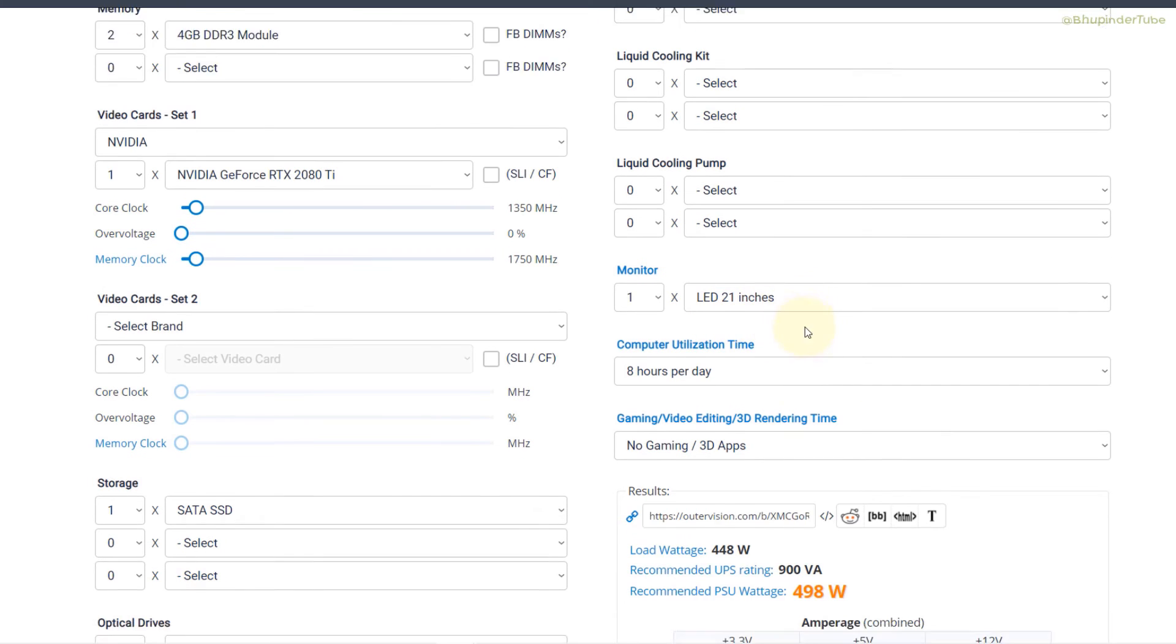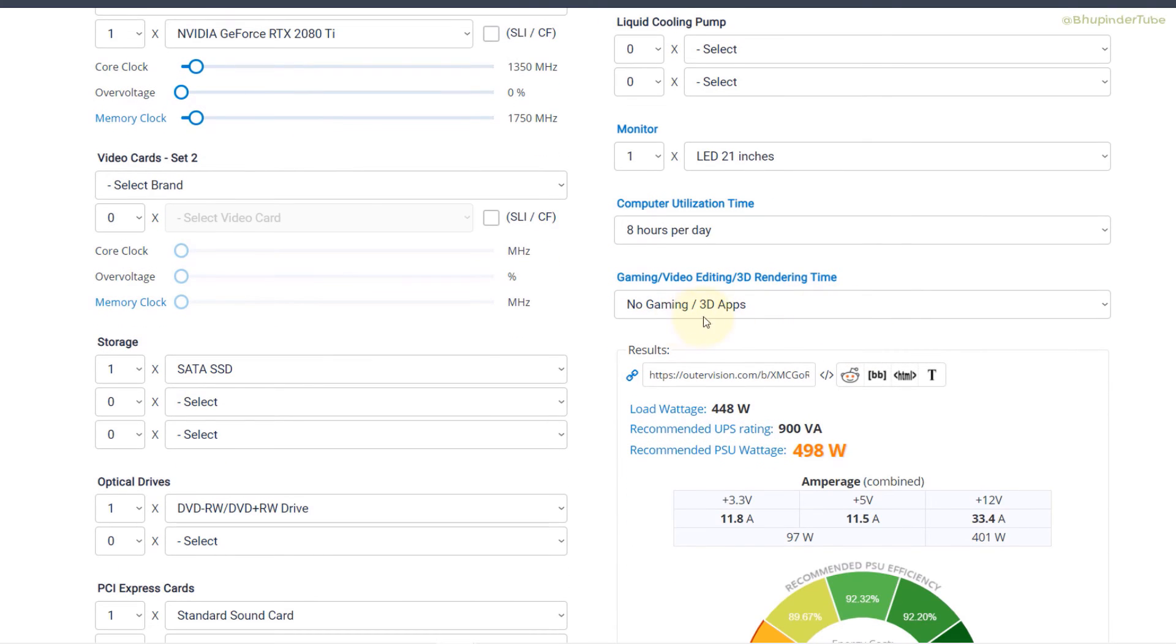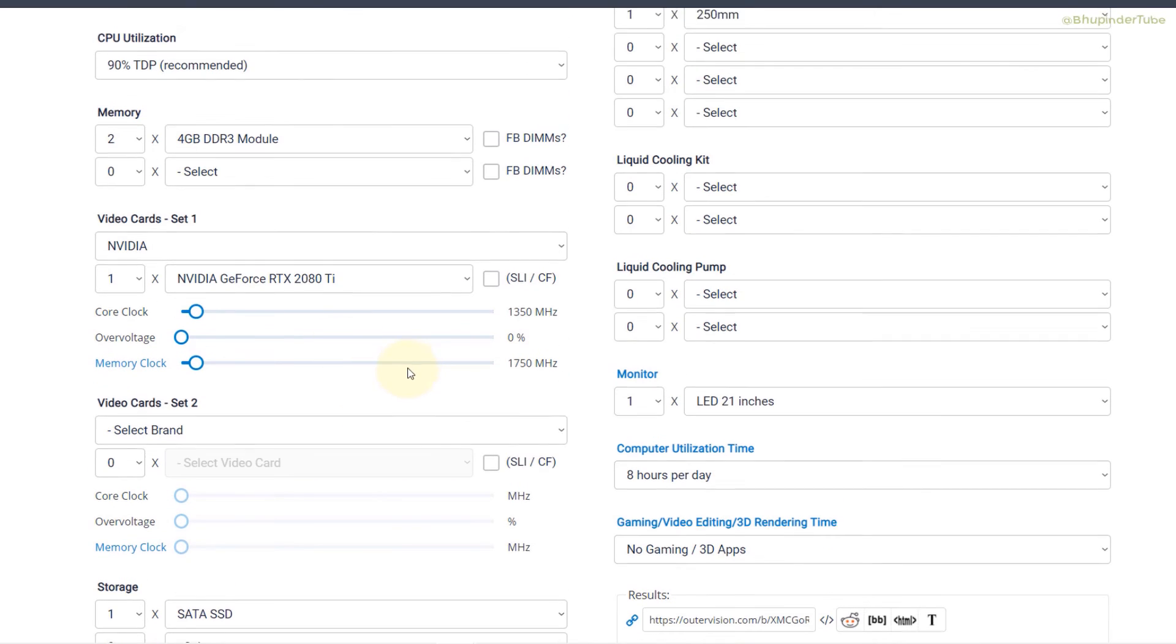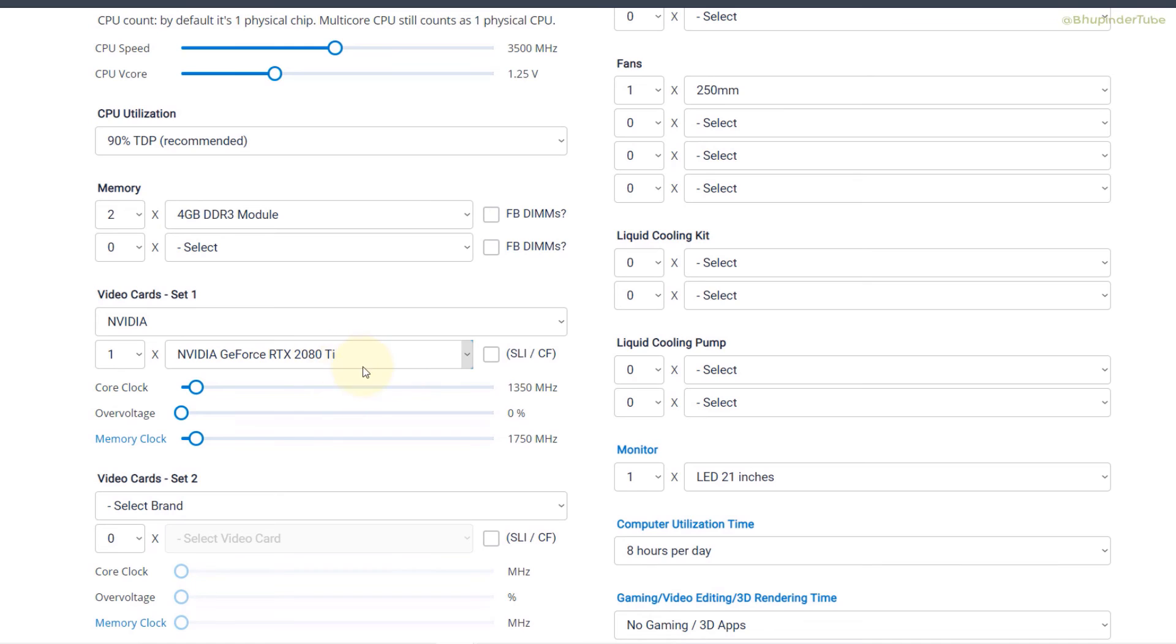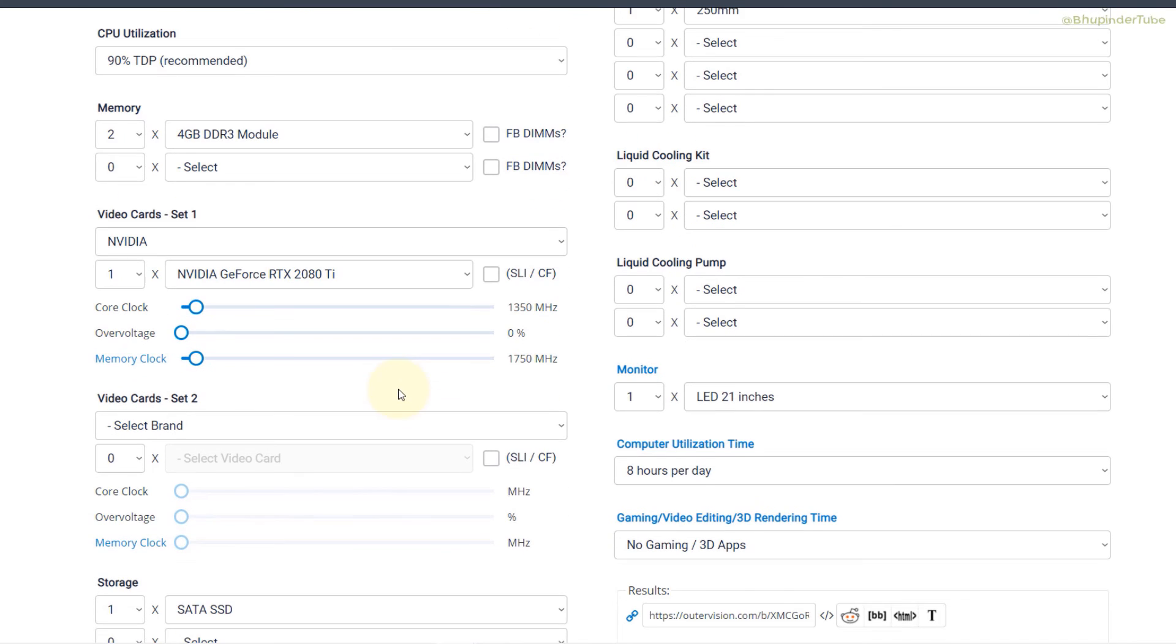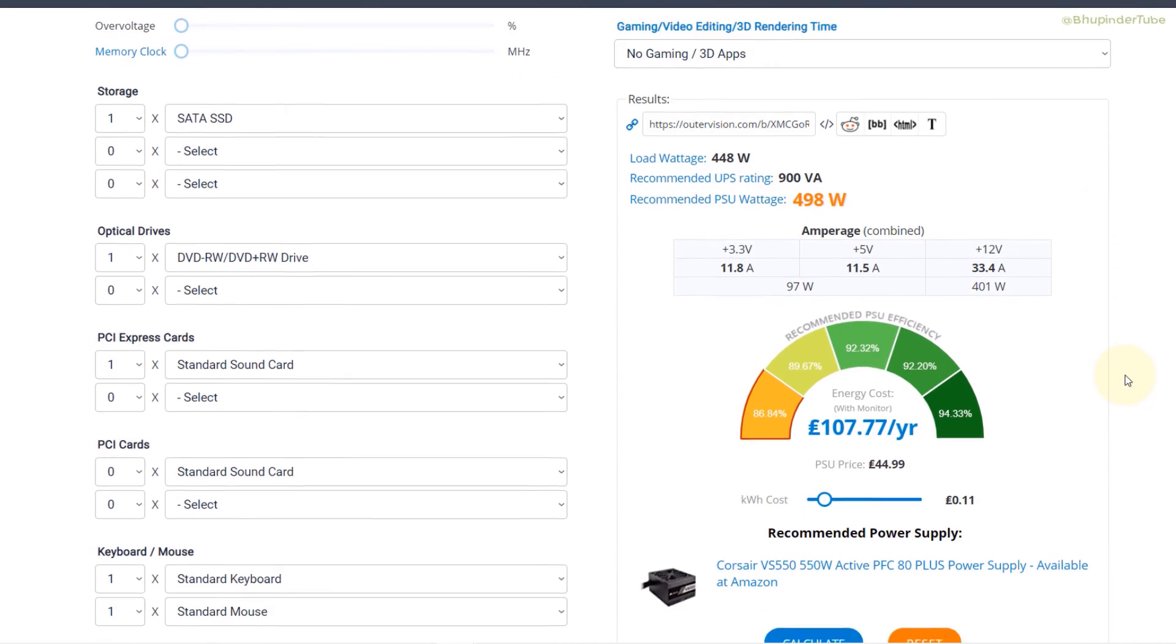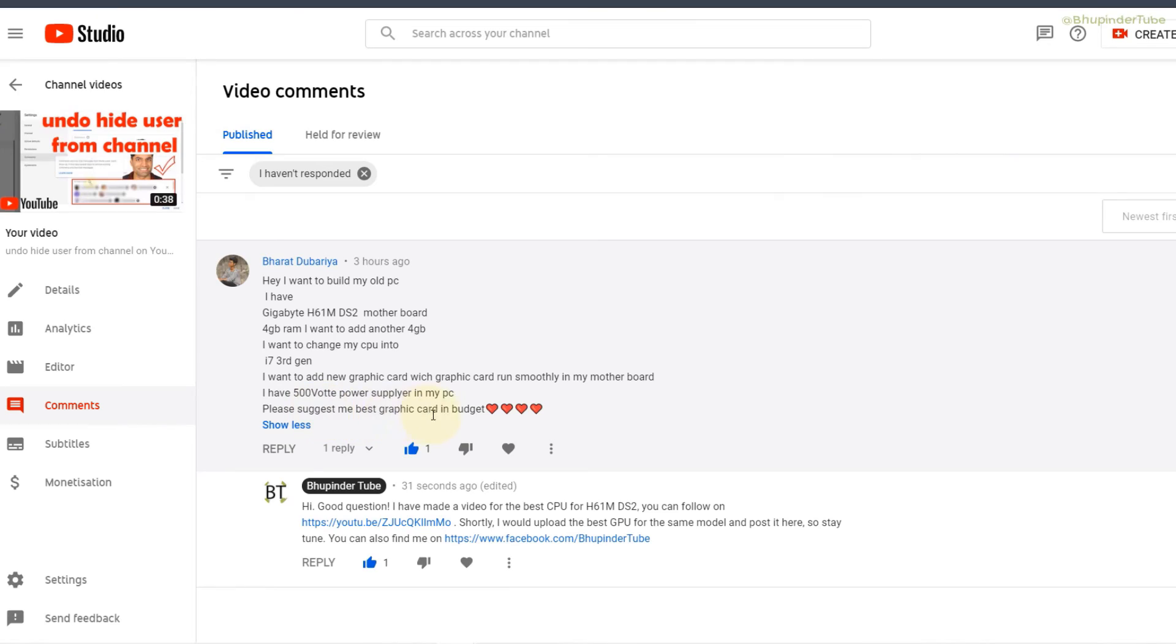So I selected the CPU as I specified earlier i7, and then I selected 2x4GB RAM, I selected Nvidia the best possible option 2080 Ti, and then I selected storage, a DVD, PSI.